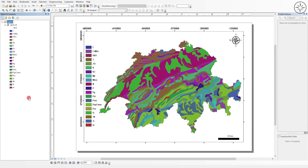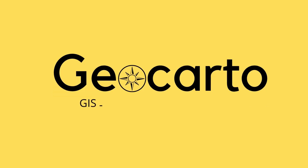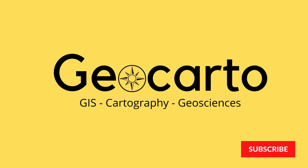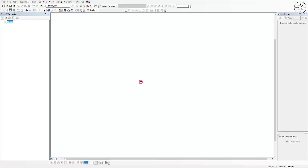In this tutorial we are going to use ArcGIS to create a geological map, export it as an image, and print it. Welcome to Geocarto, a channel dedicated to GIS, cartography, and geoscience. Subscribe if you want to get more tutorials.